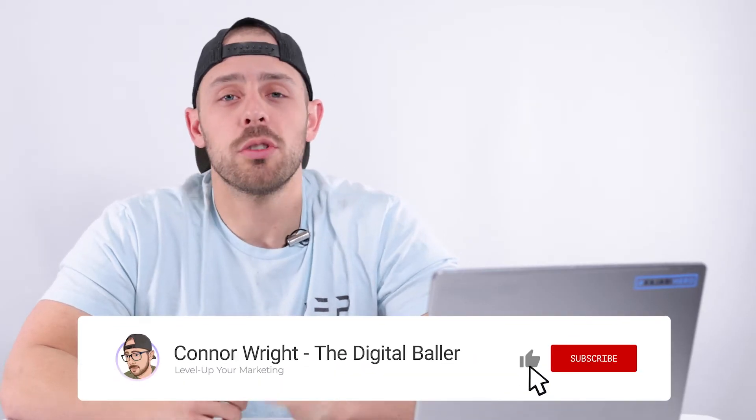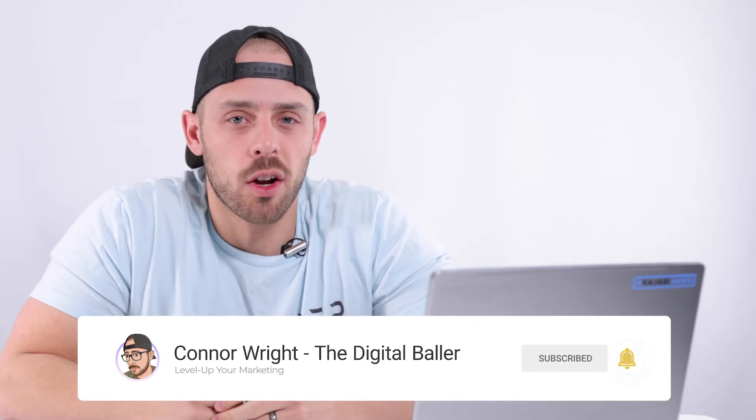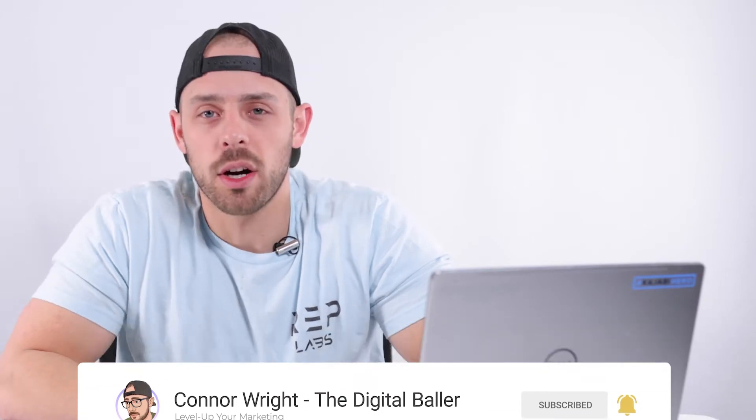Now before we get started, make sure you subscribe to make sure you stay up to date on all of the digital marketing hacks, tricks, and tips that I share with you here on YouTube for free.